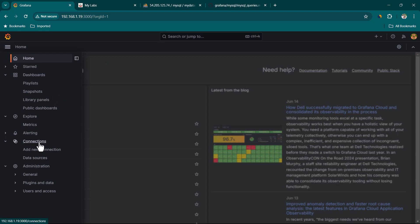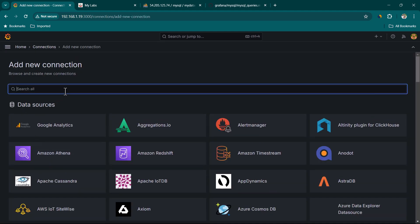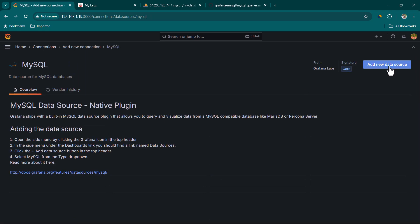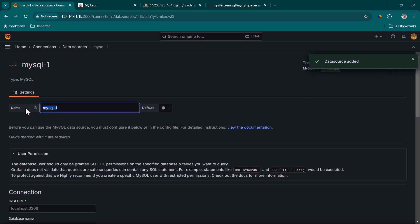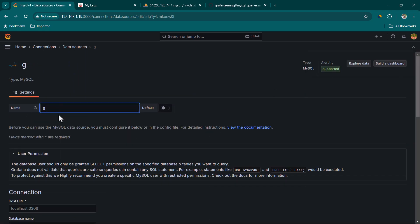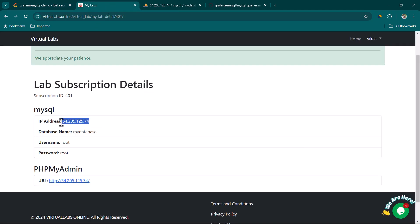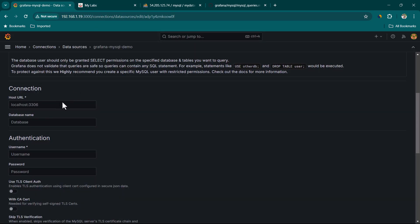Now let's move to Grafana. Go to Connections, click on Add New Connections, and search for MySQL. Click on MySQL, then Add New Data Source. Give it a name — let's use 'grafana mysql demo'. Then provide the IP address of the database followed by the port.